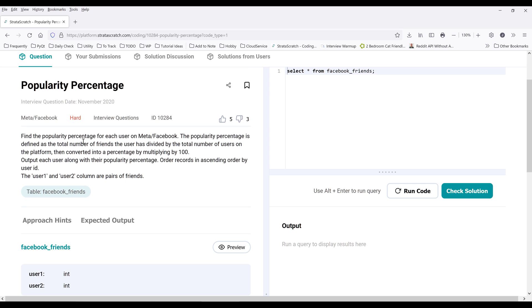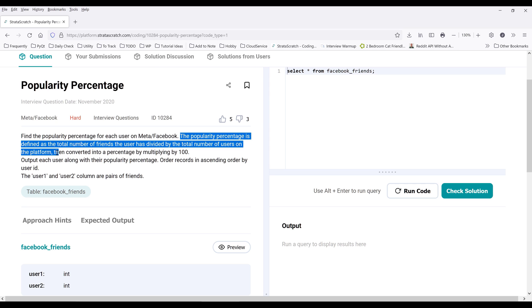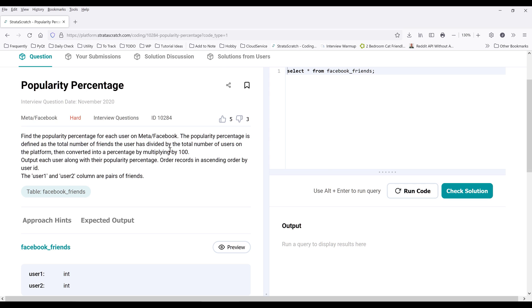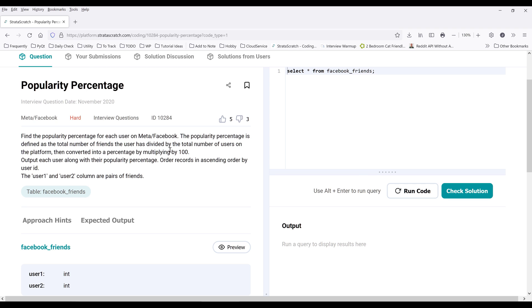So if we look at this statement here, the first thing that came to my mind is that we need to figure out the total number of unique users. And this clue here, total number of friends the user has, then converted into a percentage by multiplying by 100.